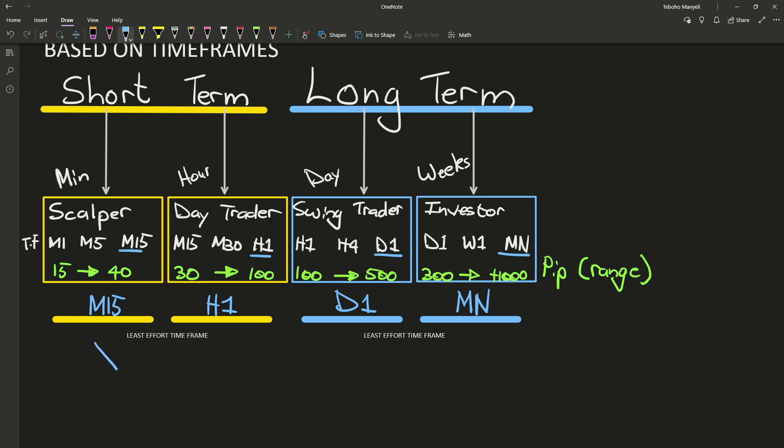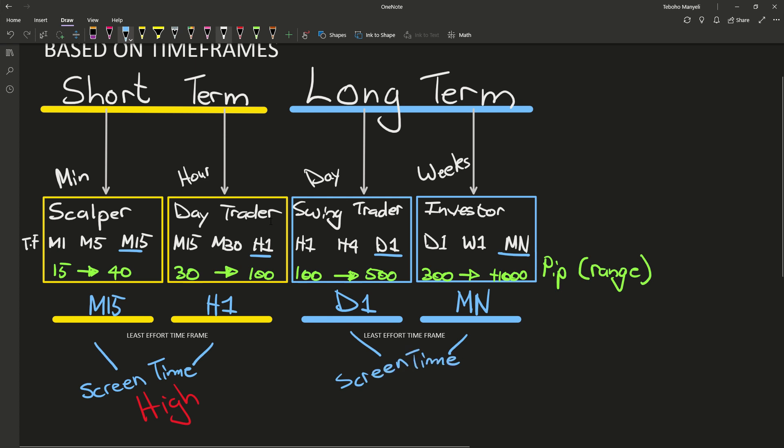So this would mean that those two types of traders, your scalper and your day trader, are actually spending a lot of time in front of the screen. So let's write it down. The screen time here is high. These two characters here, their screen time is actually very low compared to those guys.